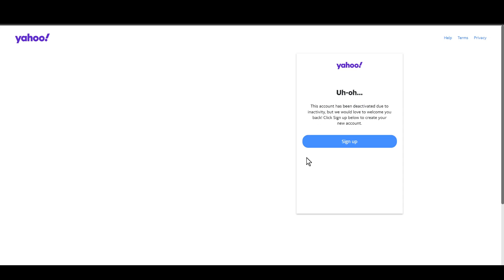However, if you have activated your account within the last few months, there is a chance you will have the option to reactivate. But if it's past 90 days, you will not be able to recover your account and this message will show up.